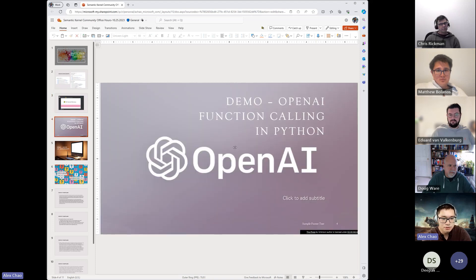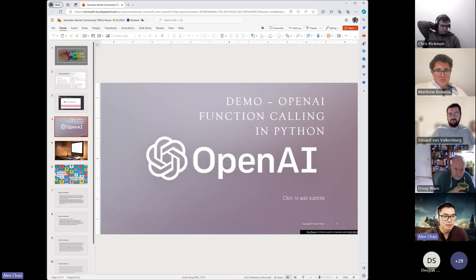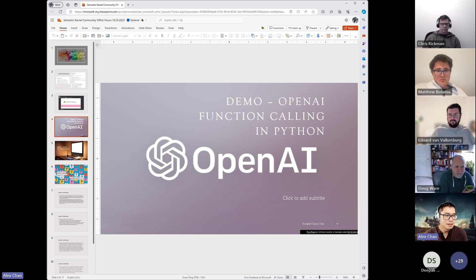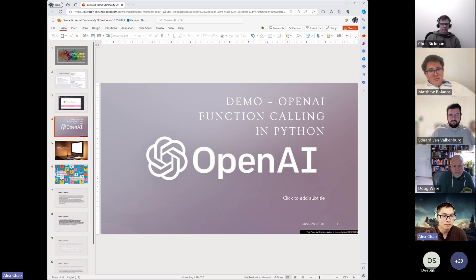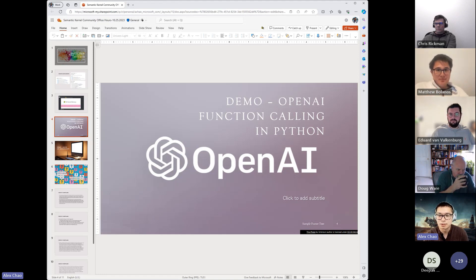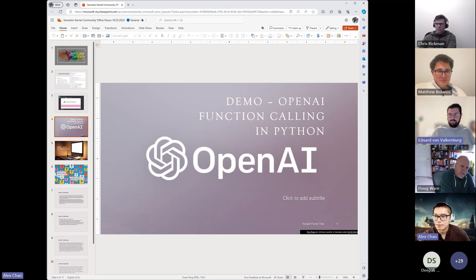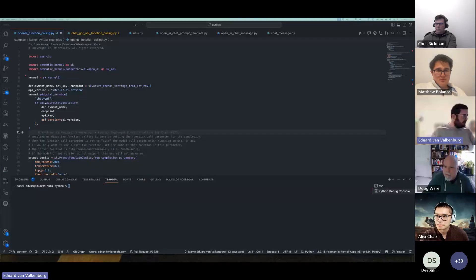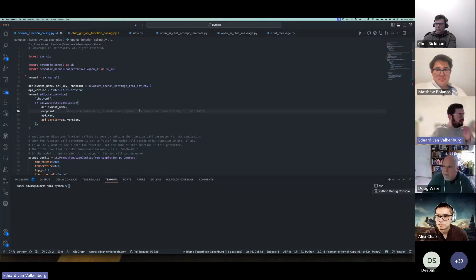I'm going to hand off to Edward as he shares a demo around OpenAI function calling, particularly in Python, because he did a lot of the lion's share of the work to bring that to parity in the Python Semantic Kernel. So Edward, I'll pass to you — feel free to share a screen. Let me first share and I'm going to go straight into VS Code.